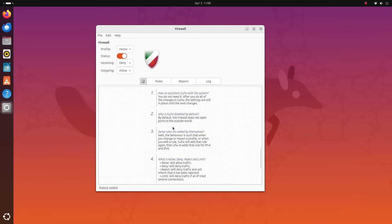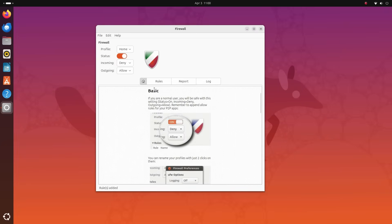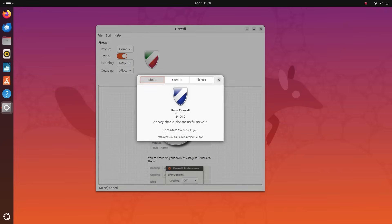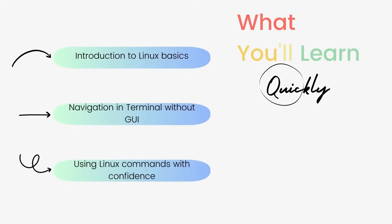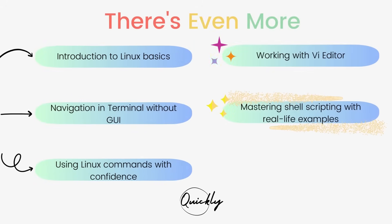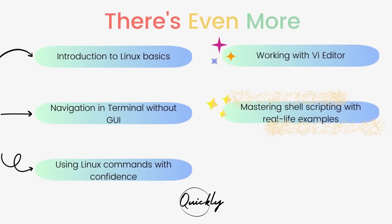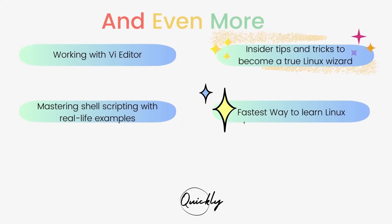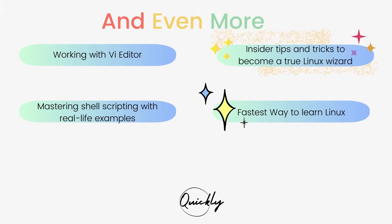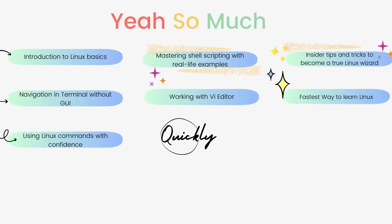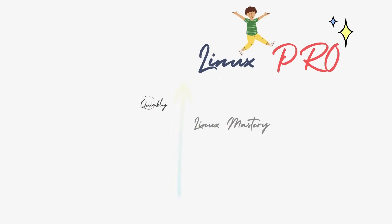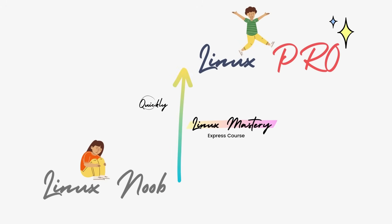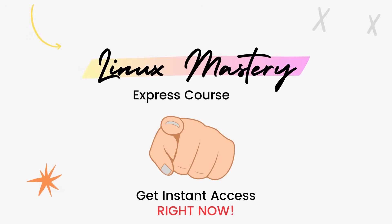Alright, if you enjoyed this video, if you found it useful, definitely consider subscribing to the channel and also leave me a big thumbs up. And if you're interested in leveling up your Linux skills, the link to my course Linux Mastery Express is given in the description below. It's designed to teach you Linux and take you from zero to hero in the shortest amount of time possible. You'll be using Linux like a pro within a matter of hours. So definitely check that out.